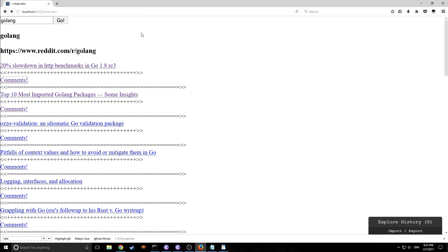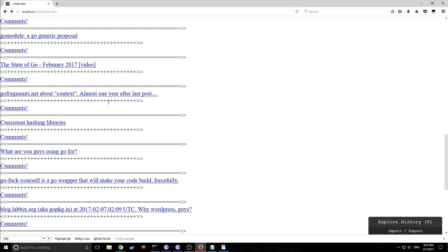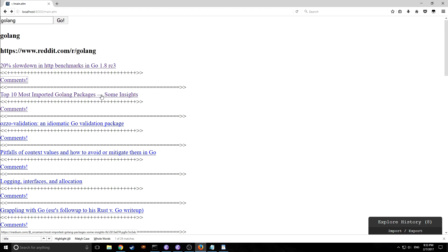In our next Elm tutorial we'll look at adding styling to this application — specifically the Material Design library in Elm, which is one of the more mature CSS frameworks in Elm. Don't worry, the Go tutorials will continue as normal — I just thought it'd be a nice change of pace to go back to Elm for a while. I hope you enjoyed this tutorial. Feel free to subscribe, like, and comment. I hope you guys have a good night.